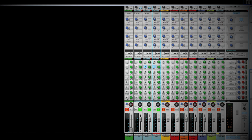Now let's have a listen. You'll notice that by just adjusting the kick, snare, and hi-hat, it's actually going to make the other instruments sound better because there are fewer competing frequencies.